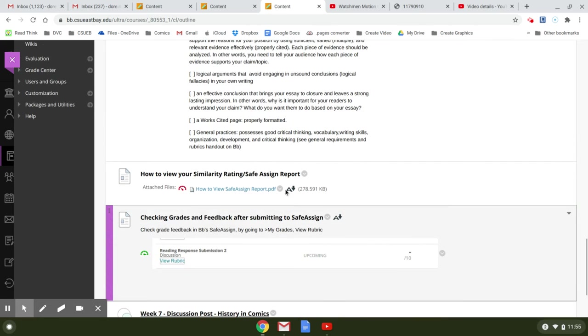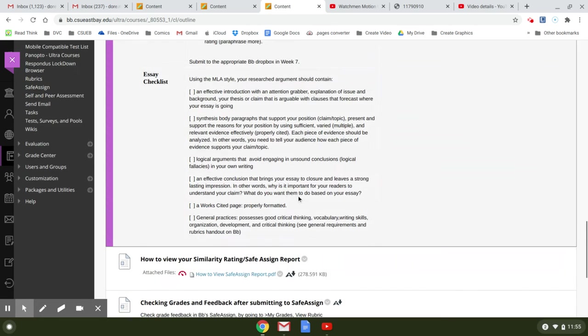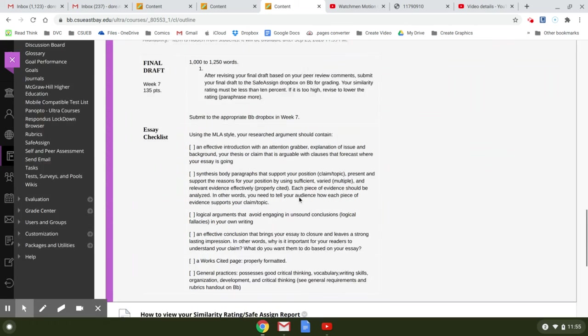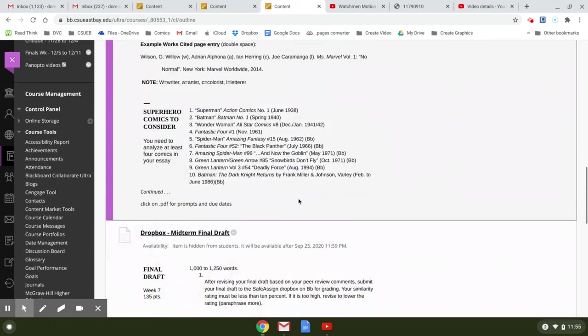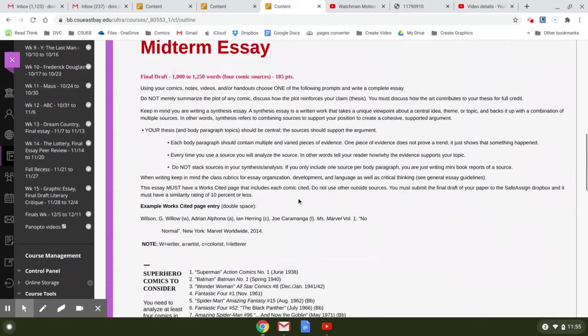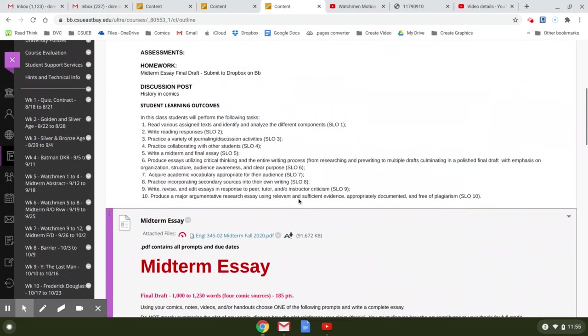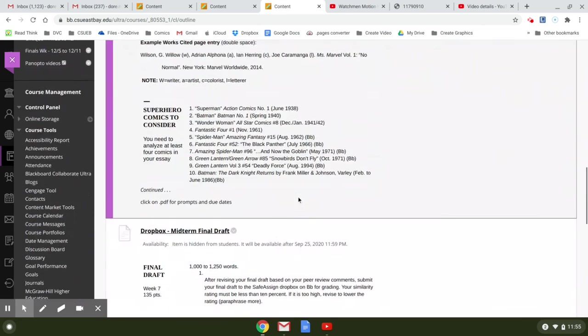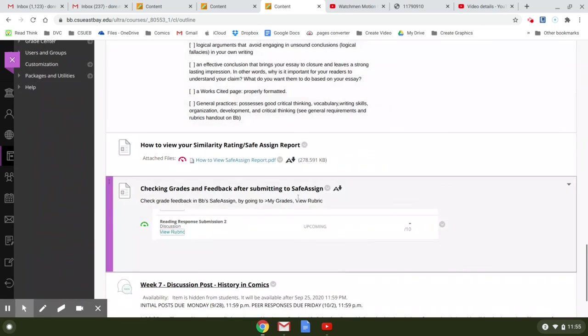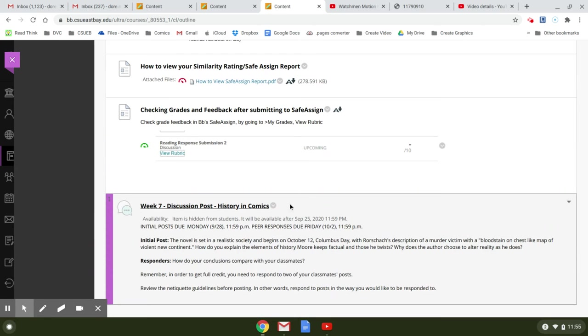It's either in my grades or in the grade book. And that's about it for this week, other than the discussion post, which we'll take a look at, because I want you to spend a lot of time revising your final draft.